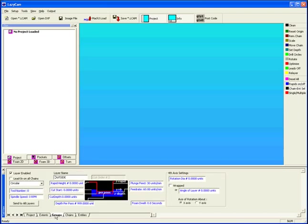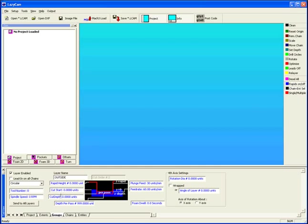We have a groups bar, which allows you to set your rapid height, cut start, cut depth, depth per pass, your tool number, your type of lead ins, and so on.